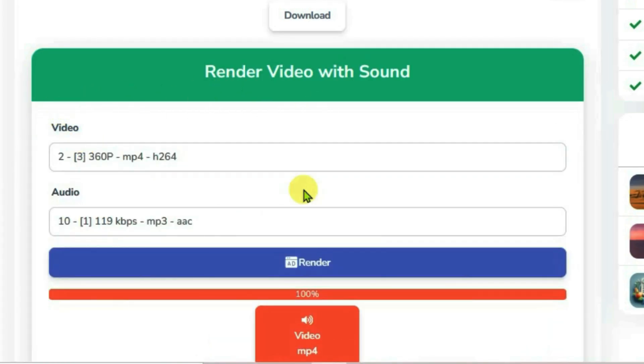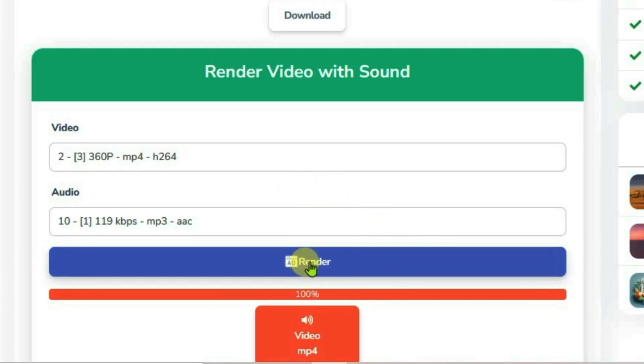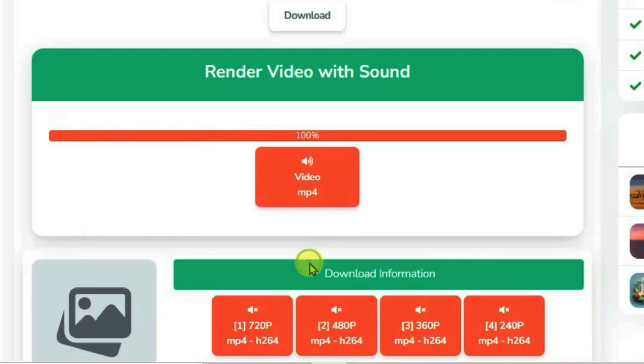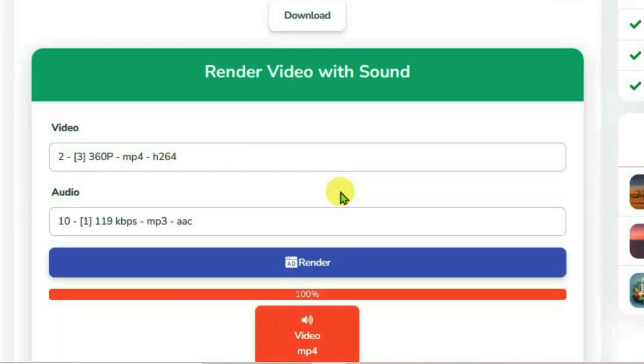Sometimes due to site overload, the render might not take place at once, so you may have to try clicking Render again. The video I wanted to download was very short, and the render process completed very fast.